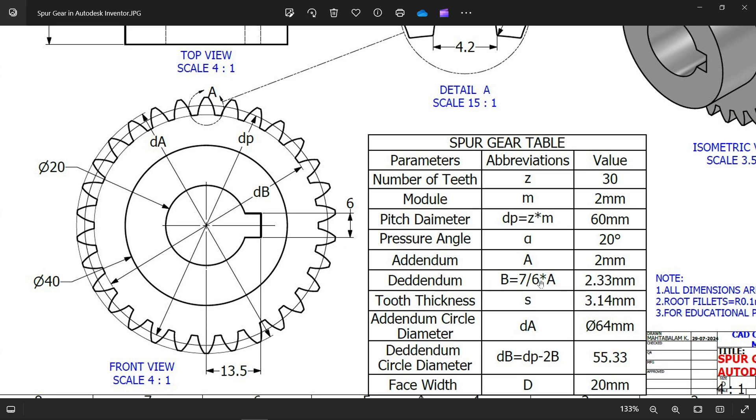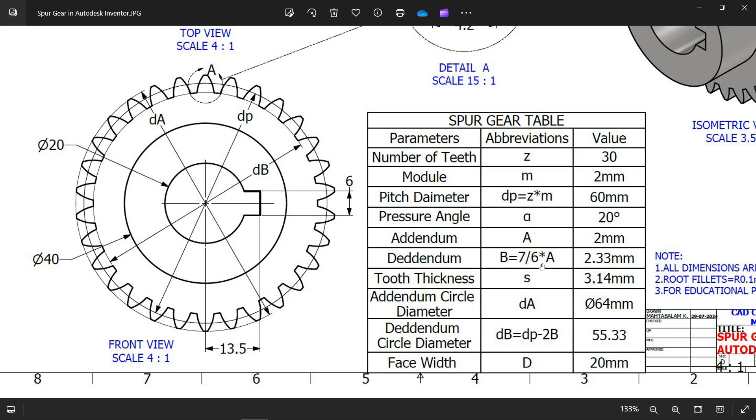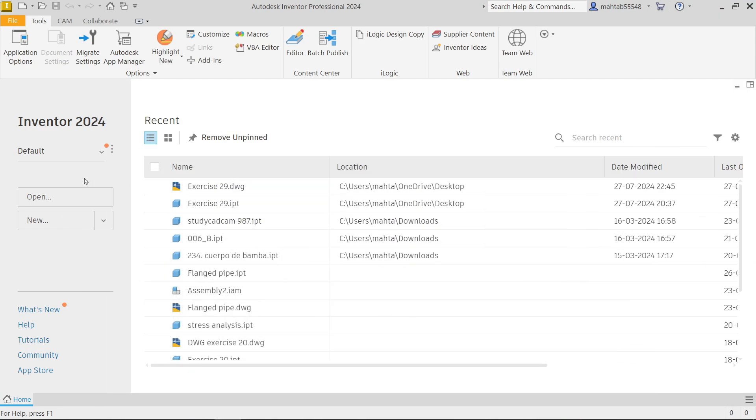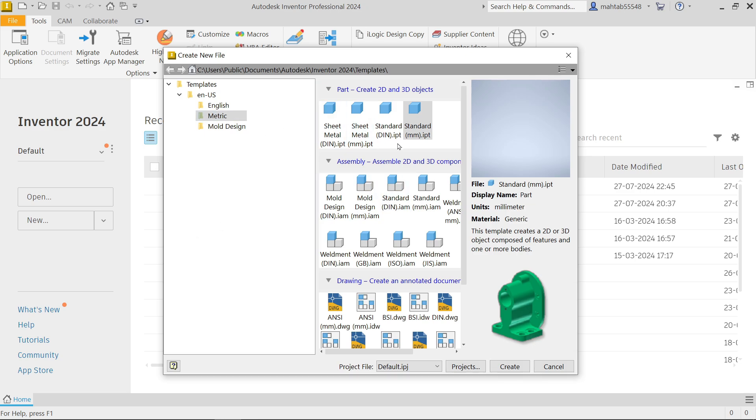See the formula for tooth thickness, addendum circle da is 64, dedendum circle dp - dp means pitch diameter 60 minus 2b where b is this one 7 by 6, two times. This is the face width of this.